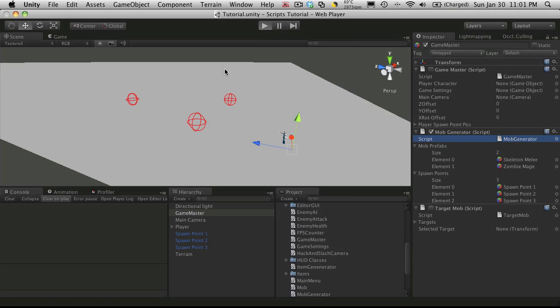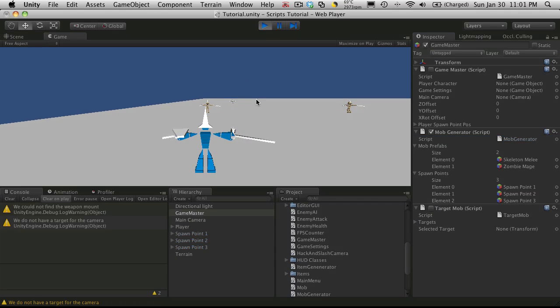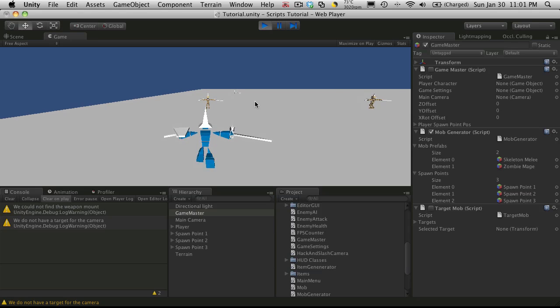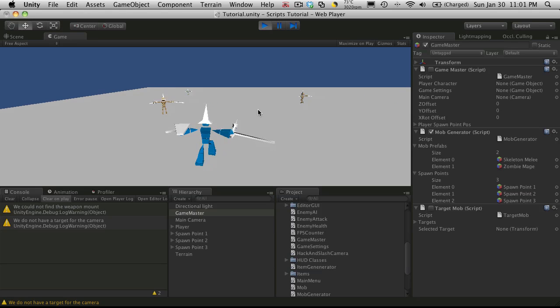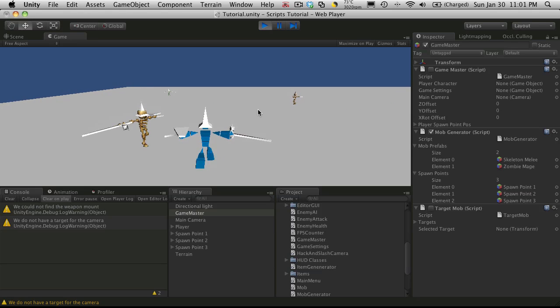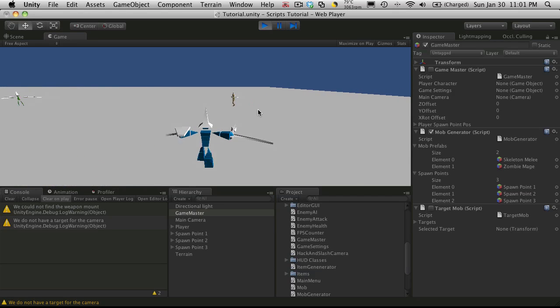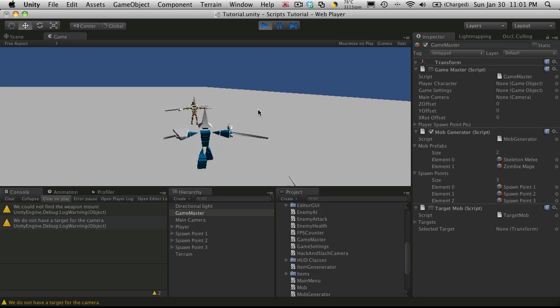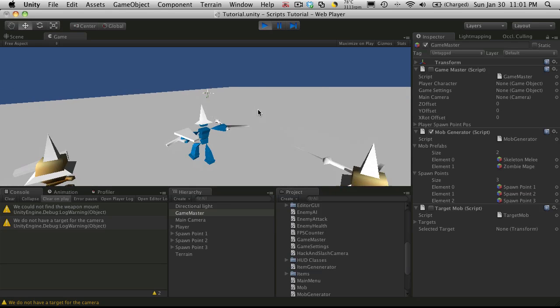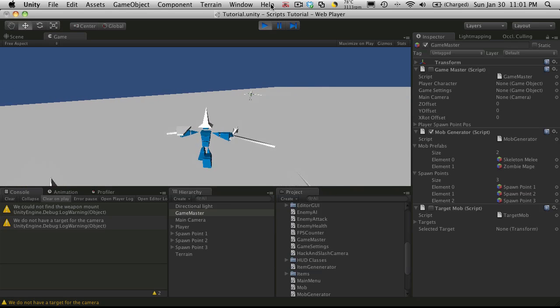And I generally like to run it just to make sure. And it looks like this time it gave us two skeletons and a zombie.